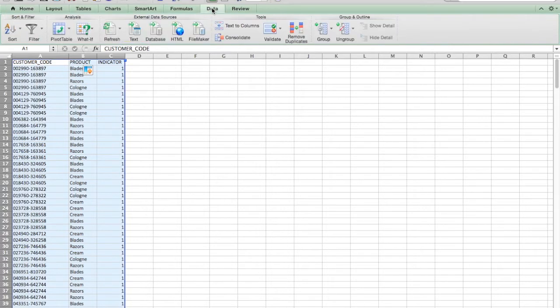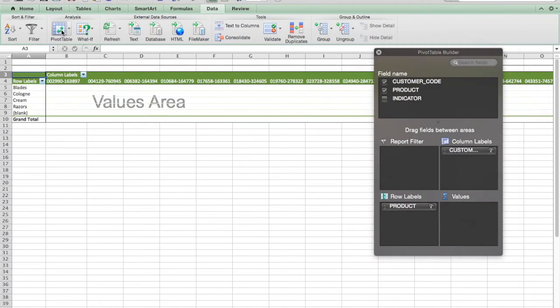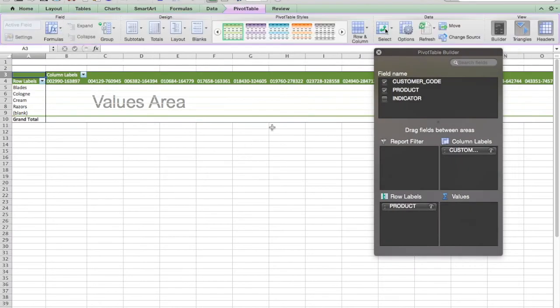To run my pivot table, I just need to highlight these. And then data, right here's pivot table. When I click this, a pivot table will be created on a separate sheet or a separate tab. And you'll see, there it is.